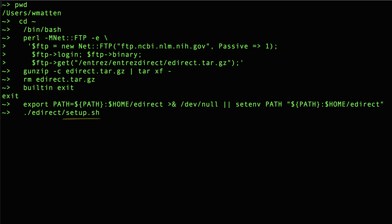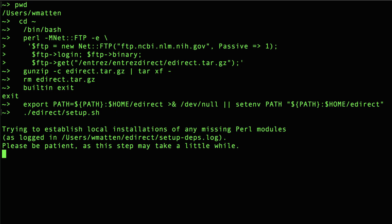You should quickly get to this setup.sh shell script. Hit enter again to run that script, and it will stop on this message about trying to establish local installations of any missing Perl modules. It may sit there for a minute or two.